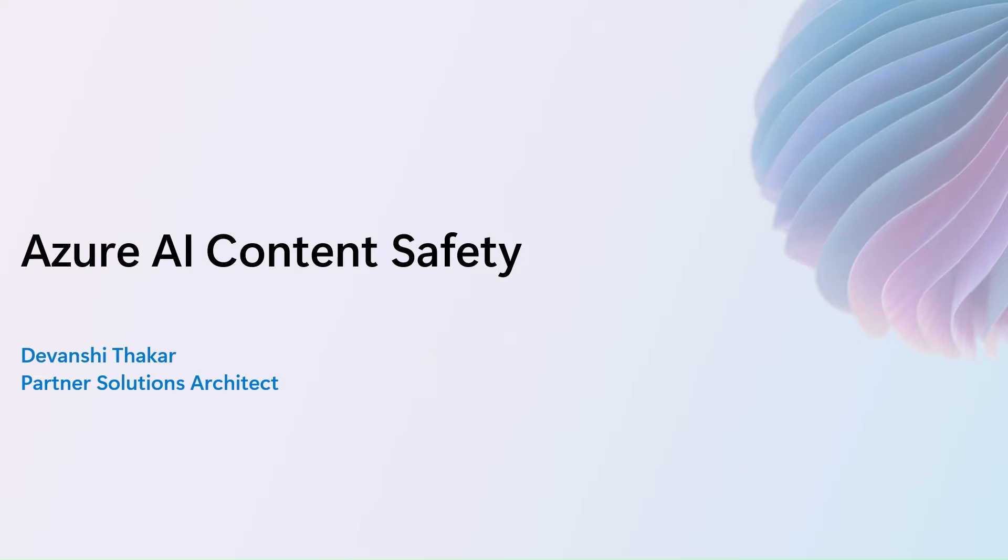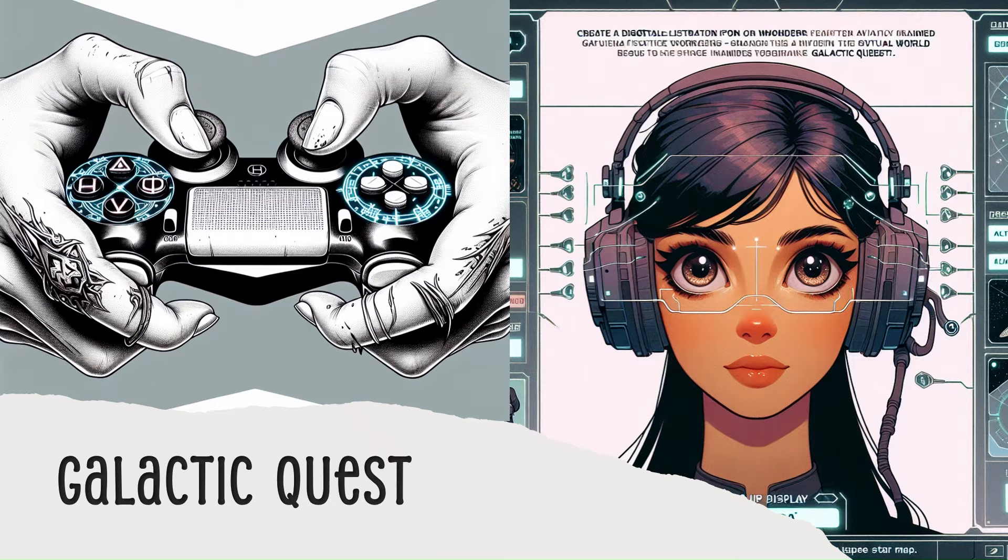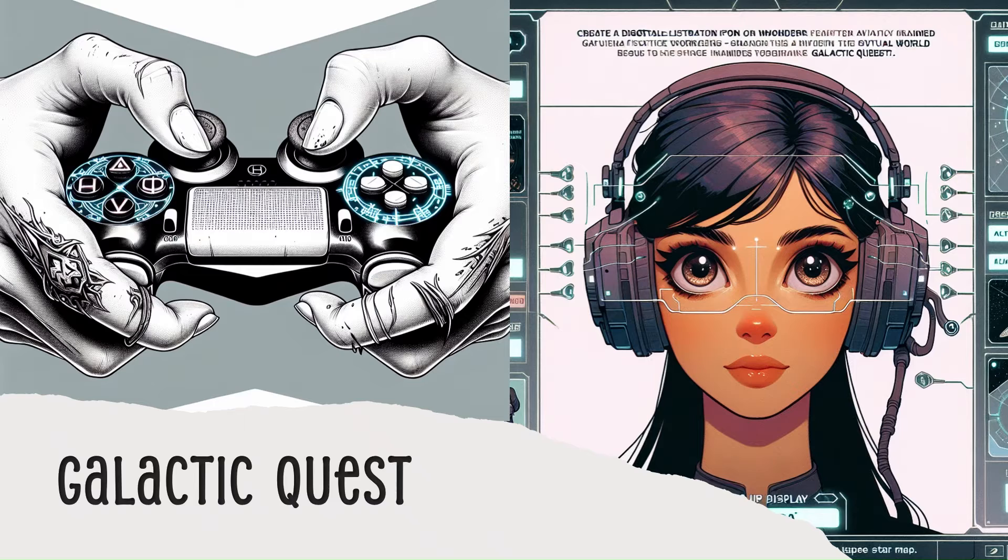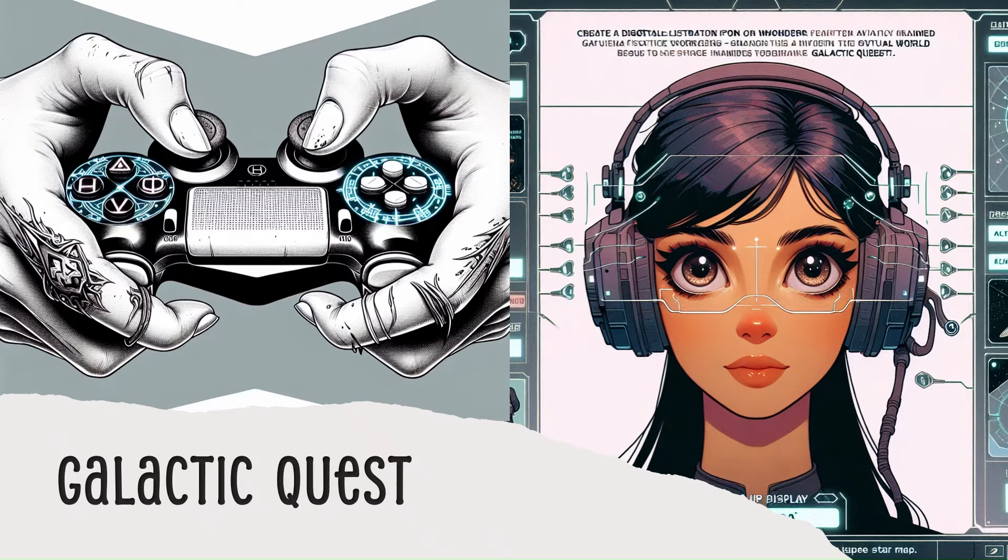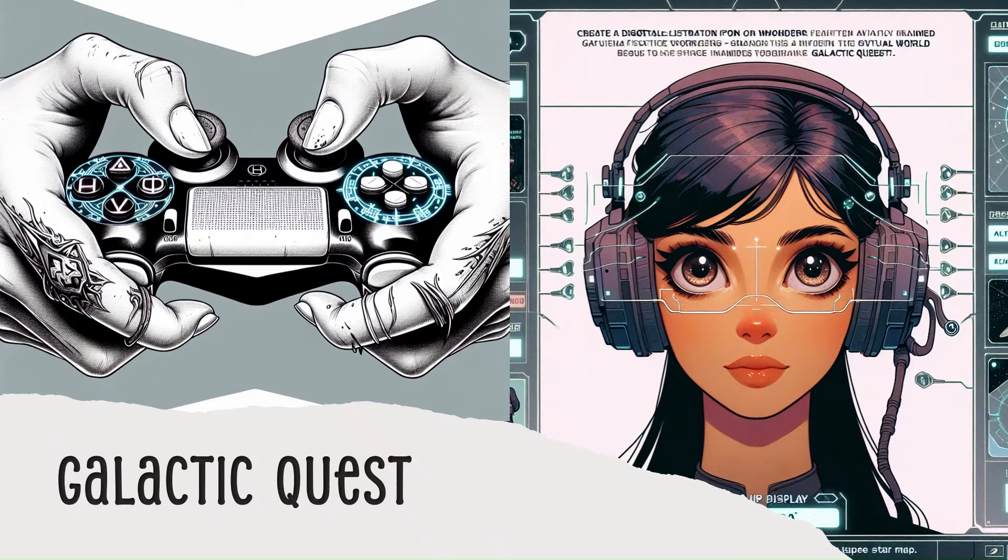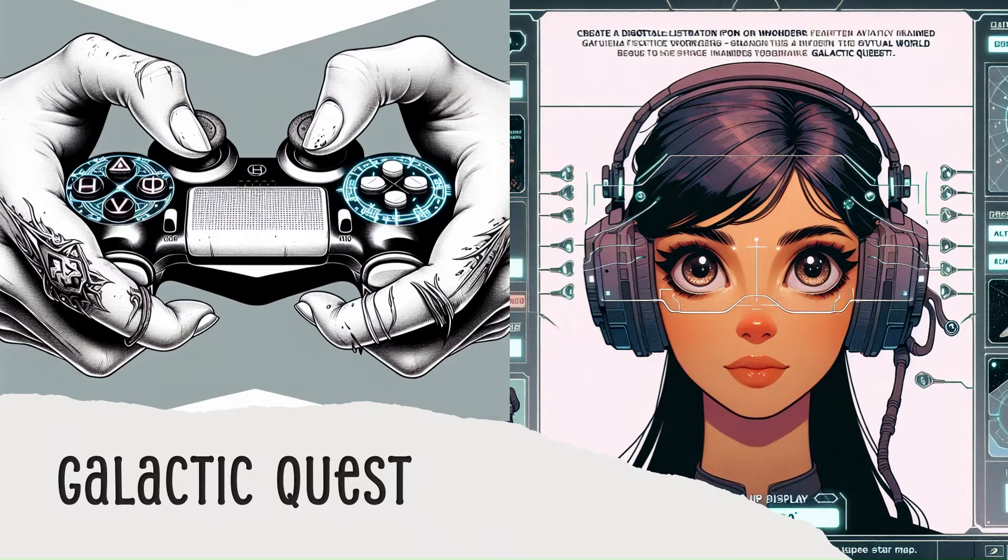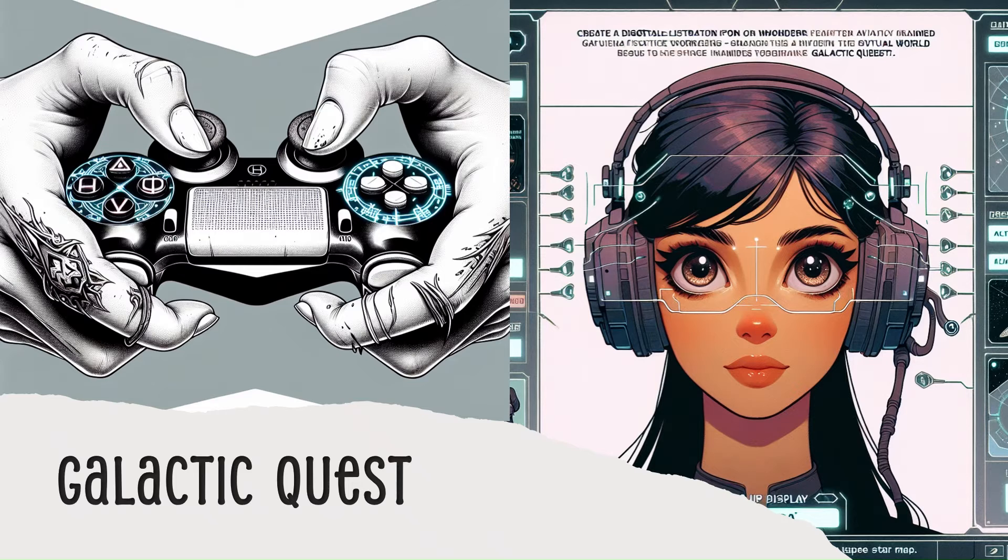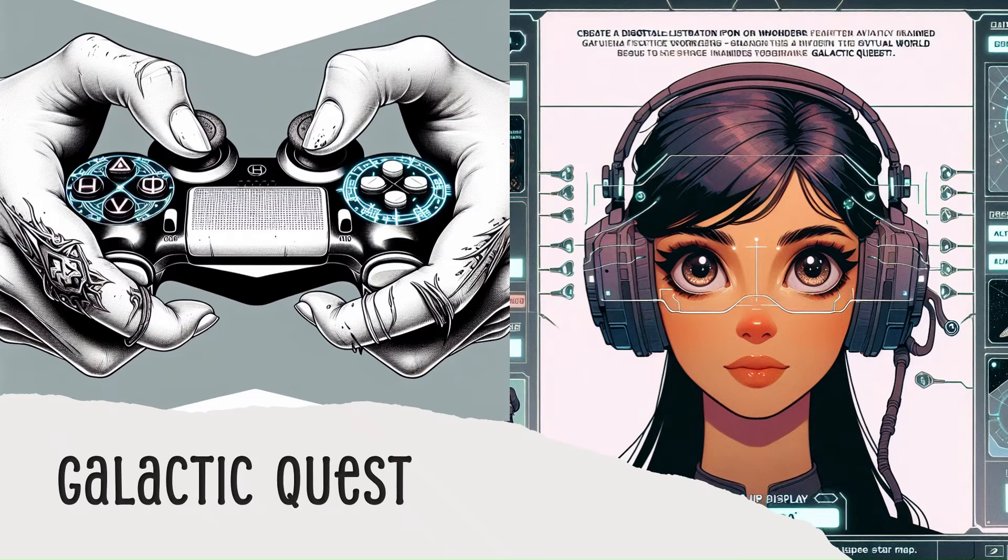But before I dive into the details, I want to set the scene with a simple scenario. So here's Alexandra. She's a new gamer who's elated to be getting into the gaming world. Her avatar is excited to enter the world of Galactic Quest. She grips the game controller and views the mission objectives and star maps. She joins the Starfire Squadron, a tight-knit group of players, and navigates through the chat channel eager to connect with her new comrades.